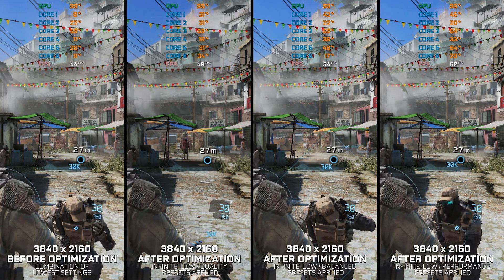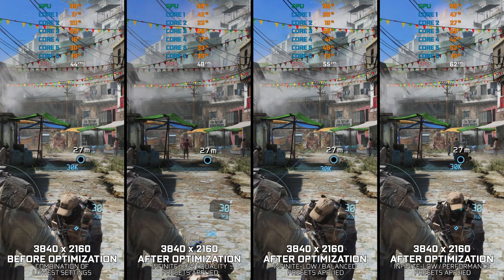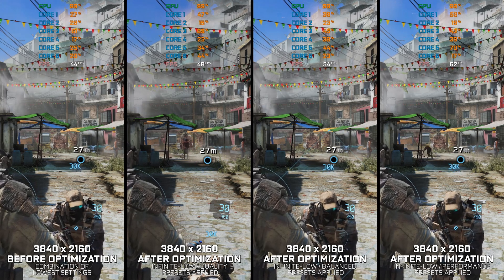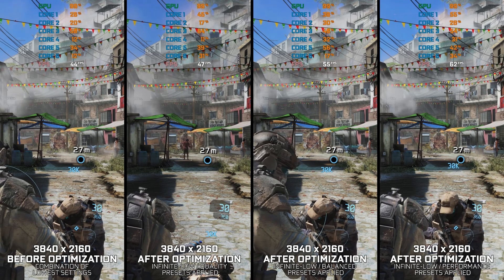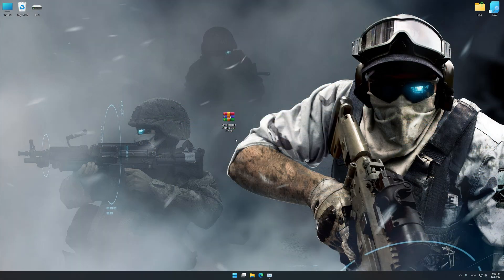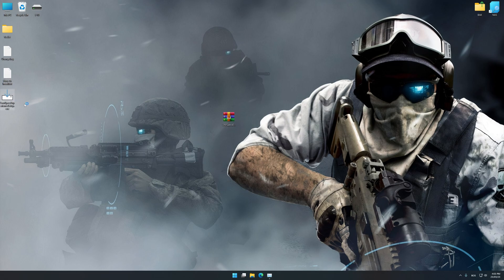Let's see what we can do to improve the performance of Tom Clancy's Ghost Recon Future Soldier. This is not a typical benchmark video that will show you what it's like to play the game on certain hardware. This is a video that will show you what it's like to improve the performance of the game on certain hardware. Before we proceed with the optimization process, you will need to download and install the Low Specs Experience, which is a game optimization tool I developed that will allow you to optimize your favorite games for maximum performance. The download link can be found in the description of this video.